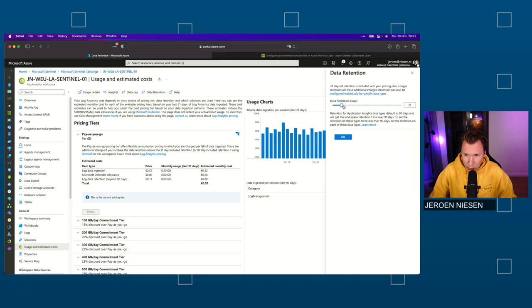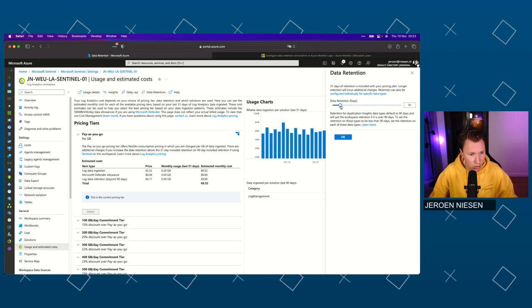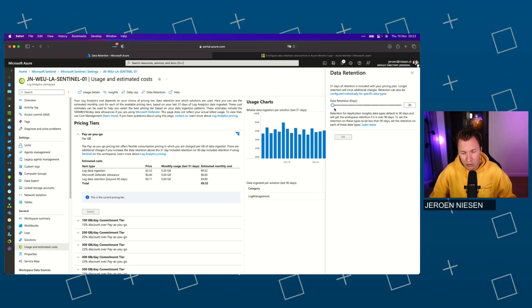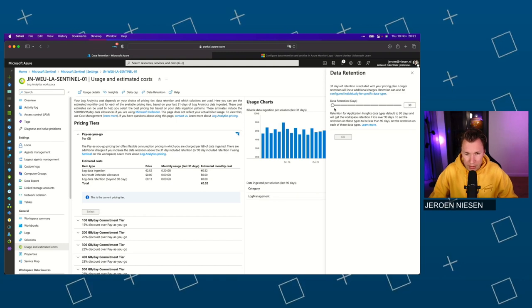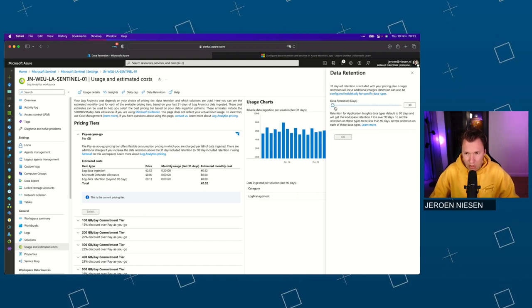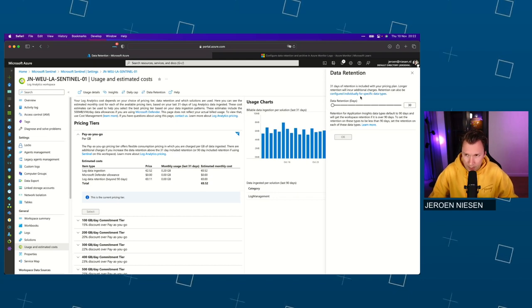So here we can set up the data retention for the whole workspace. I will show you in a few minutes how you can set up data retention for separate tables.